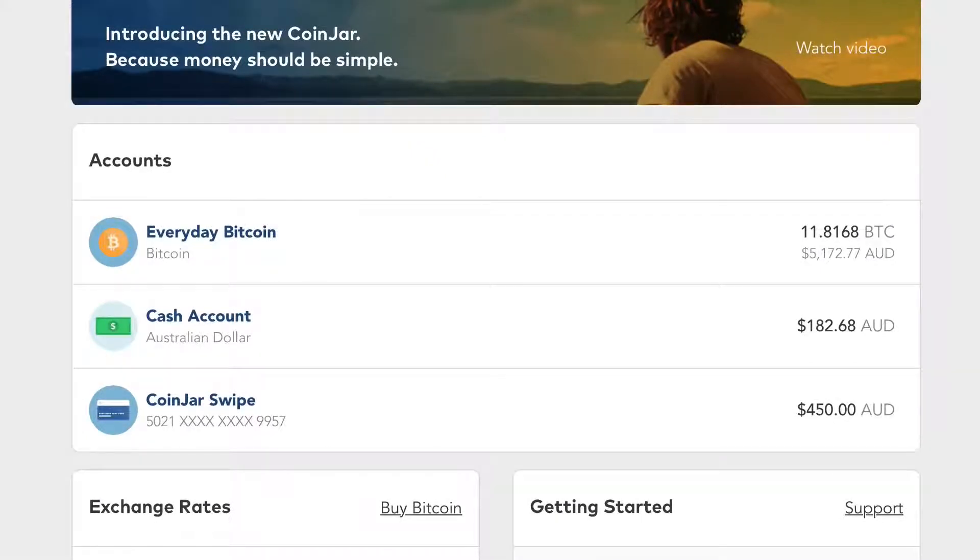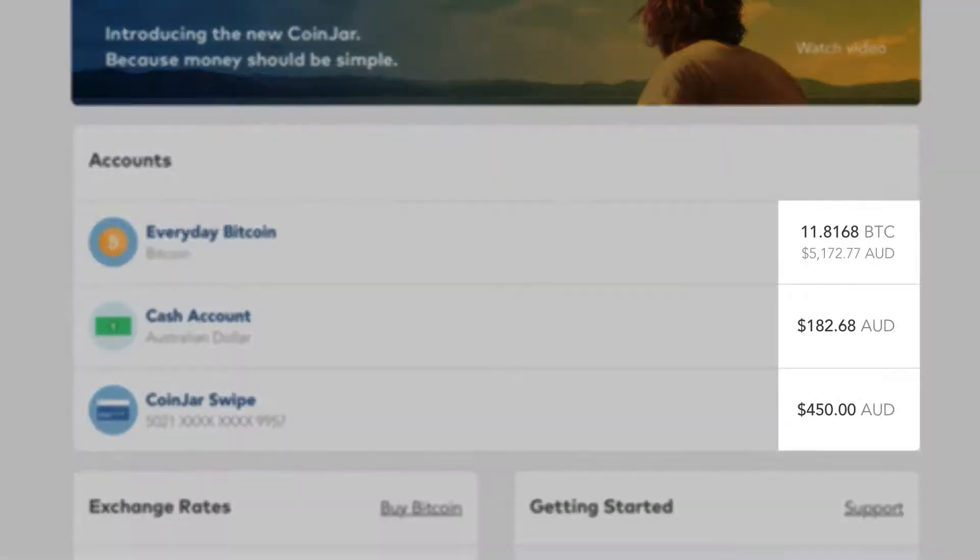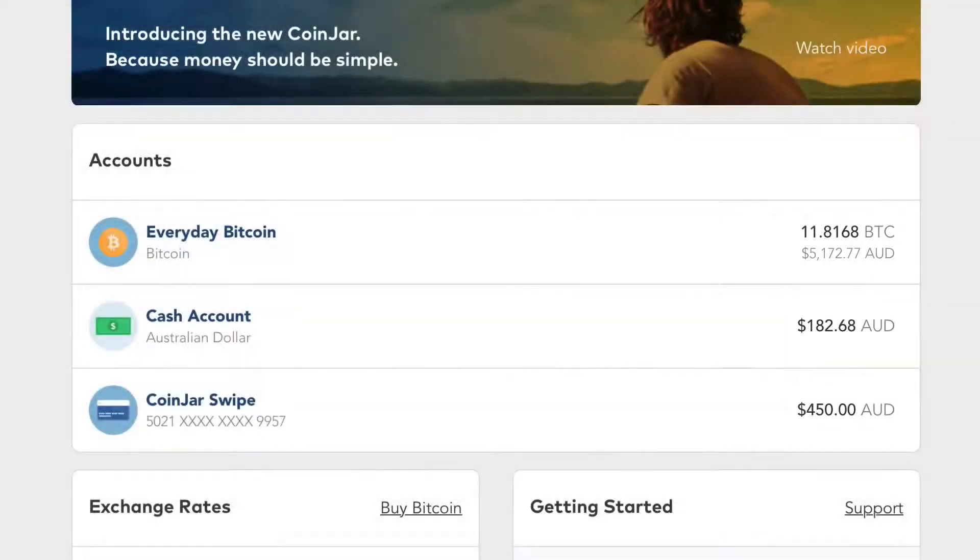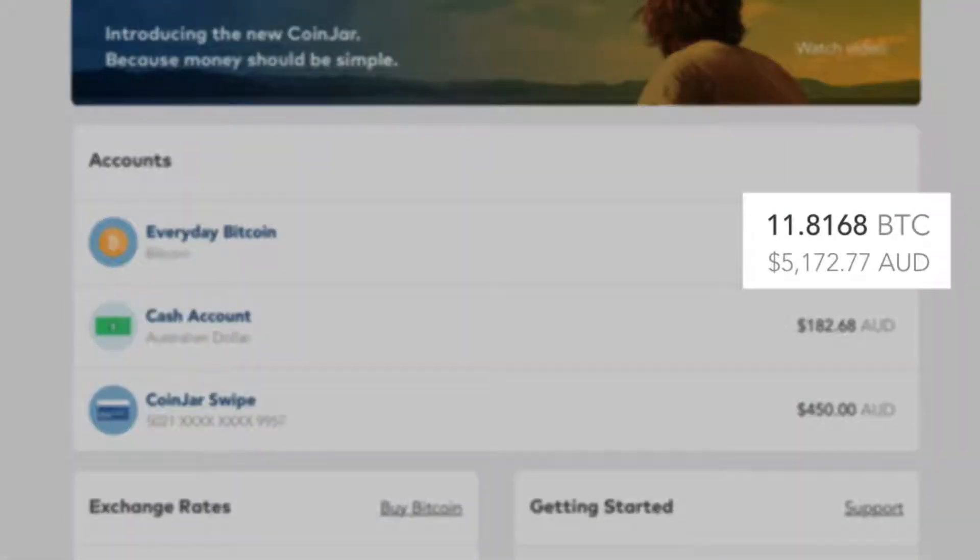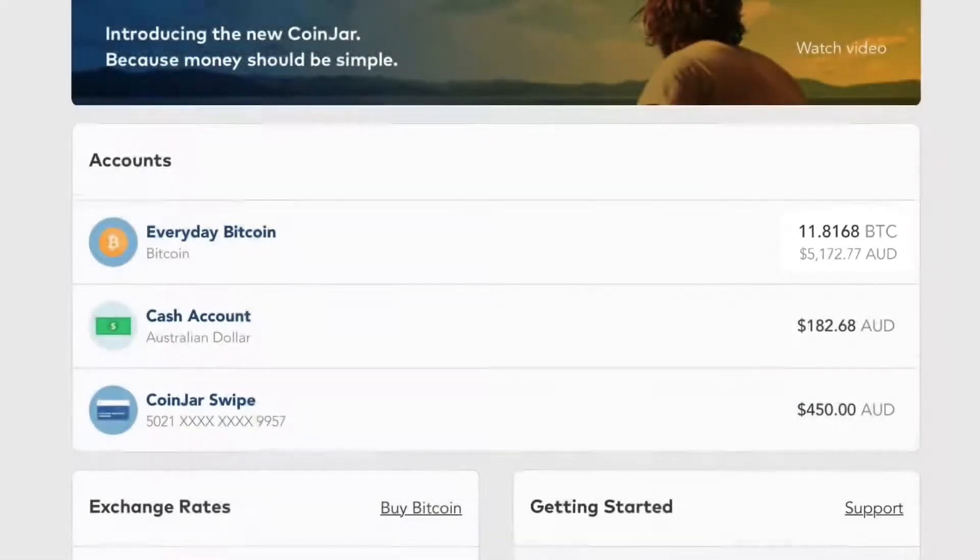Coinjar displays your account balances and also converts them into a reference currency so you can quickly compare your accounts.